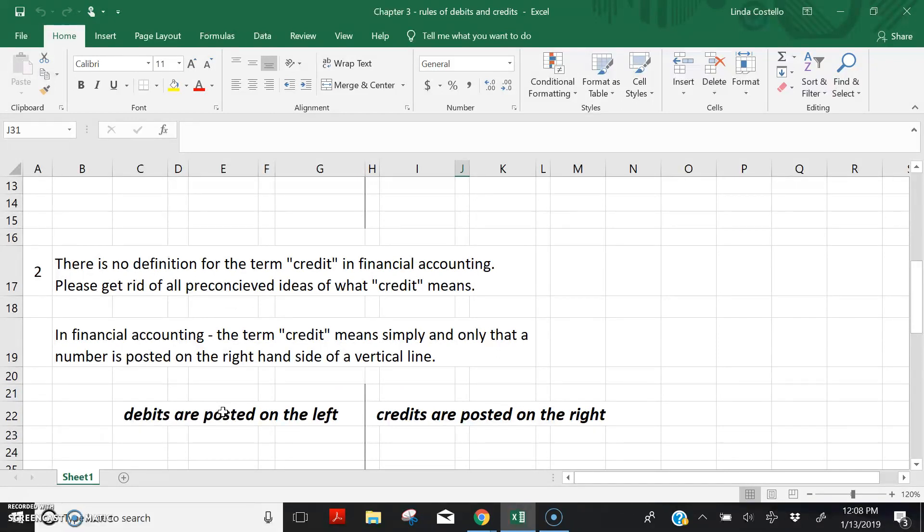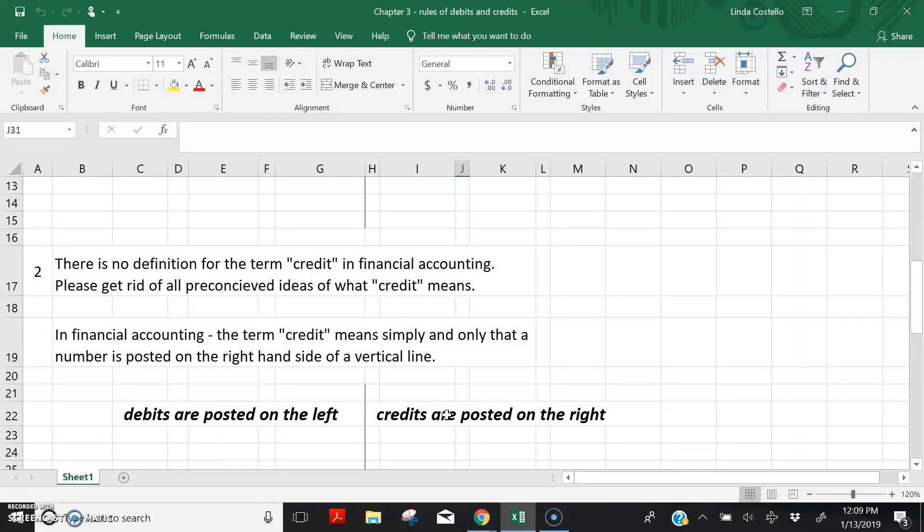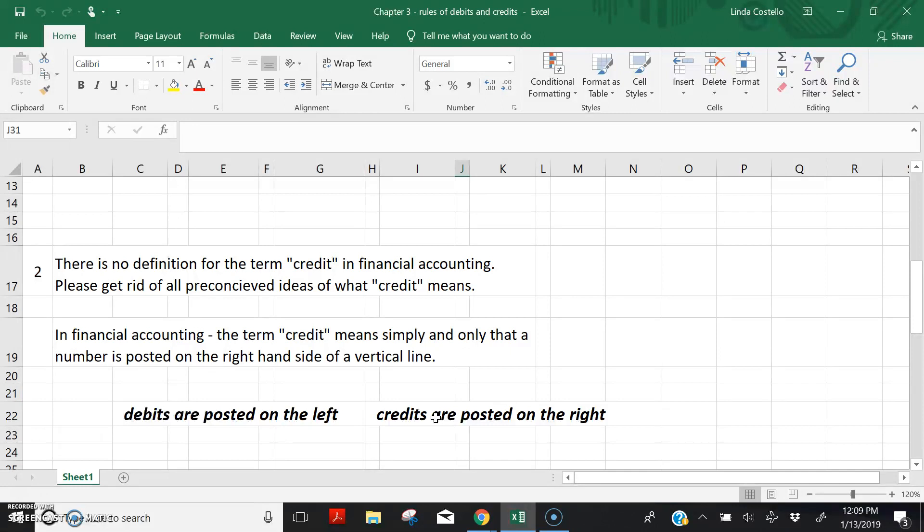So in financial accounting, debits are posted on the left side of a vertical line. Credits are posted on the right. Debits on the left, credits on the right. You can take that to the bank. It is always true in every single situation in financial accounting. Debits are on the left and credits are on the right.